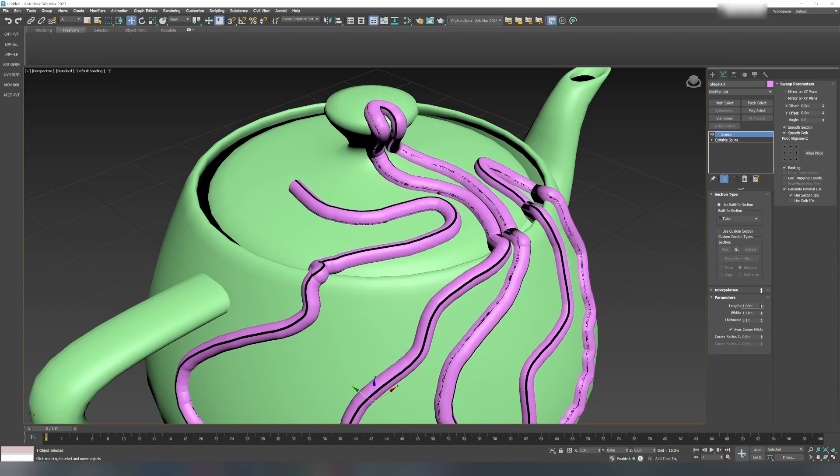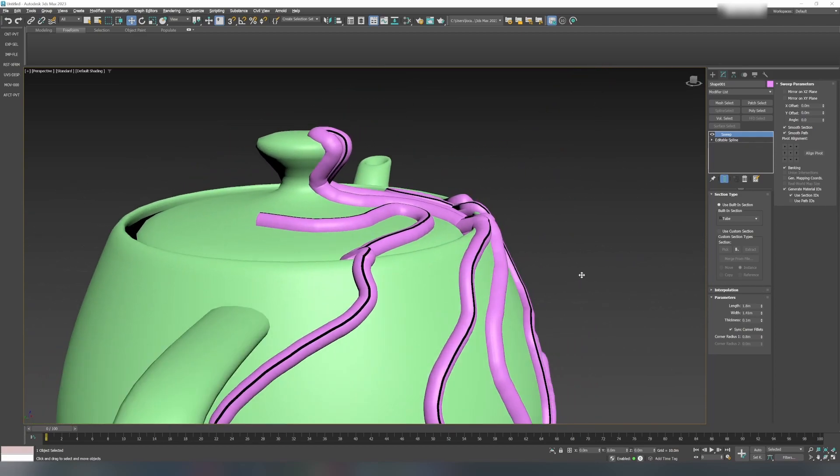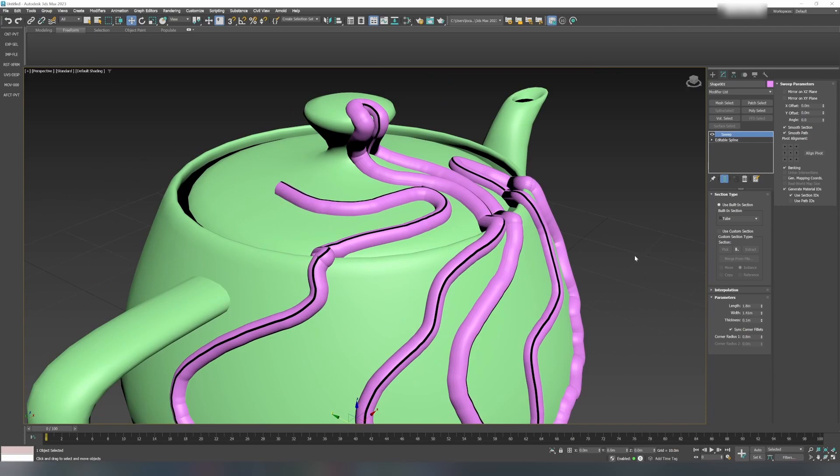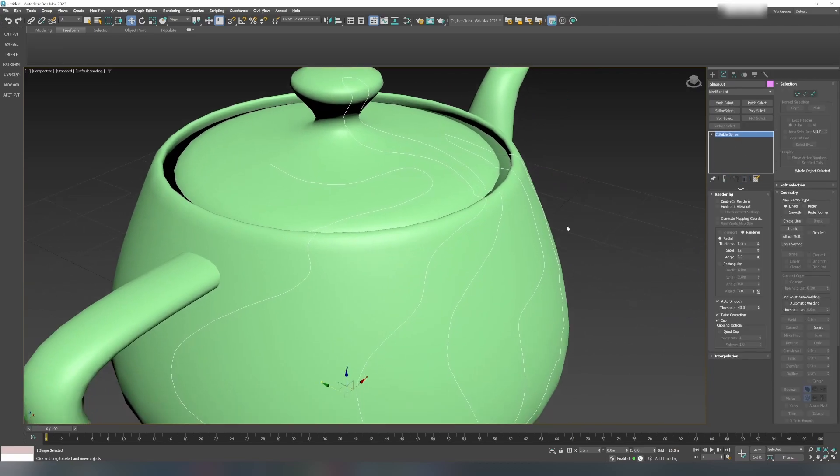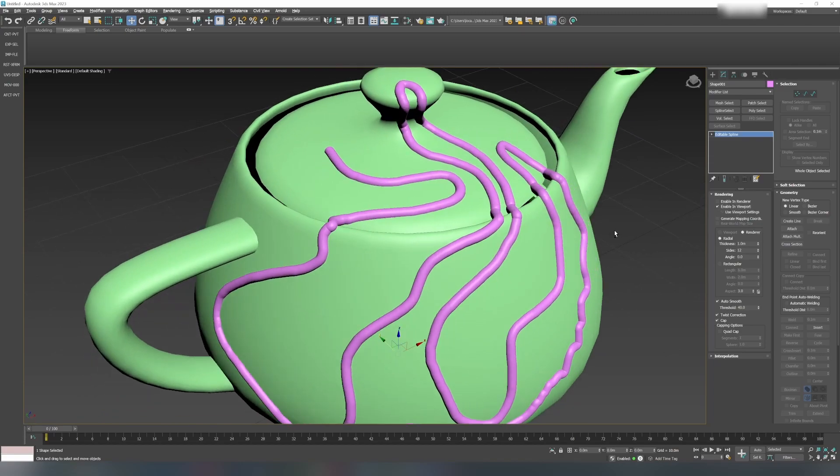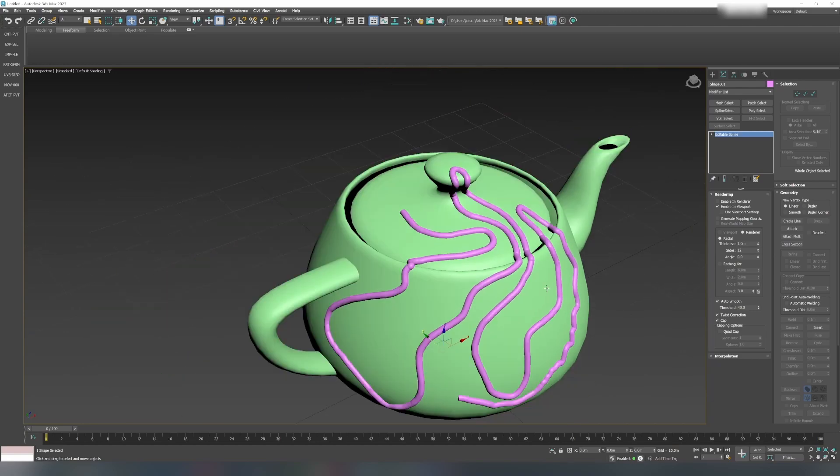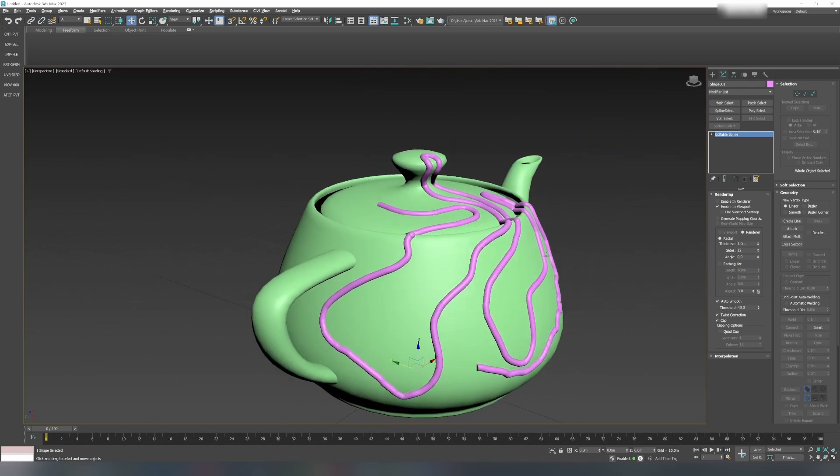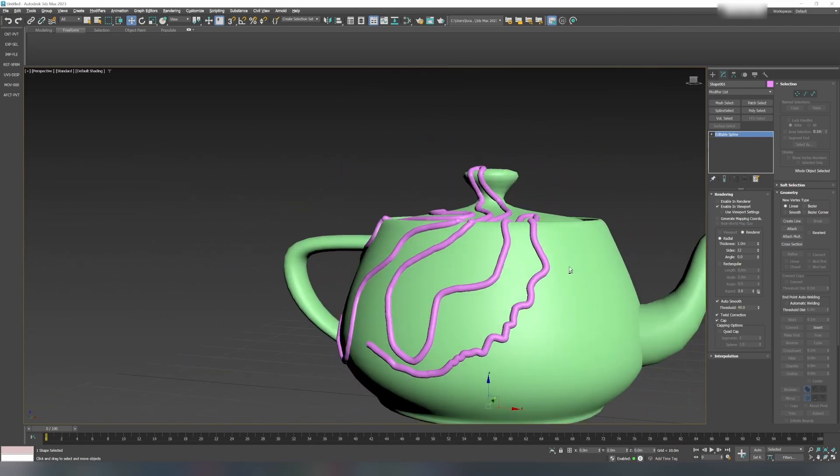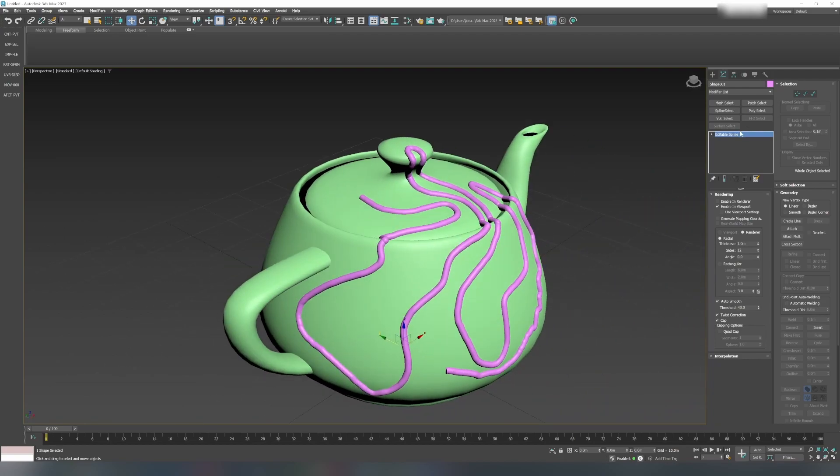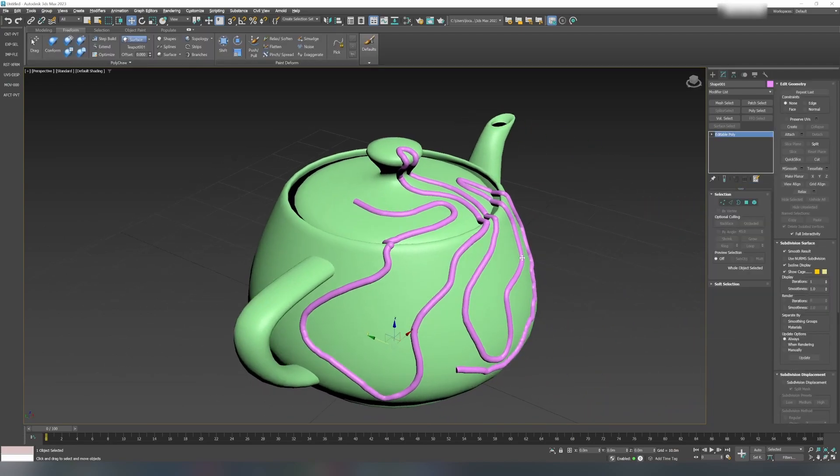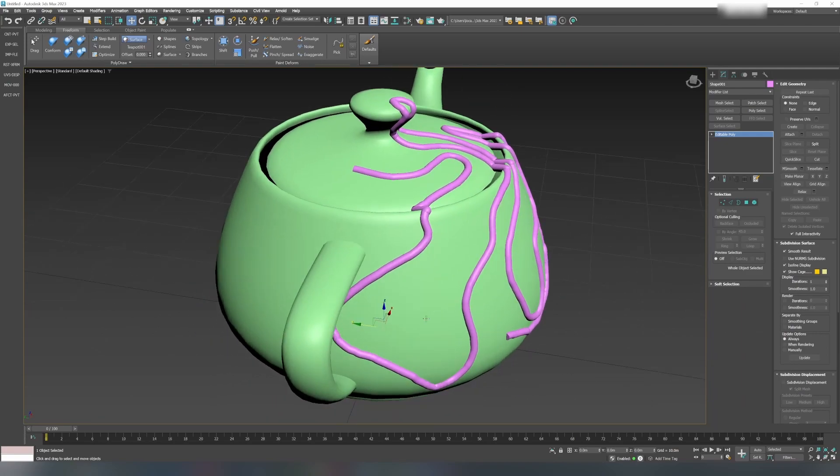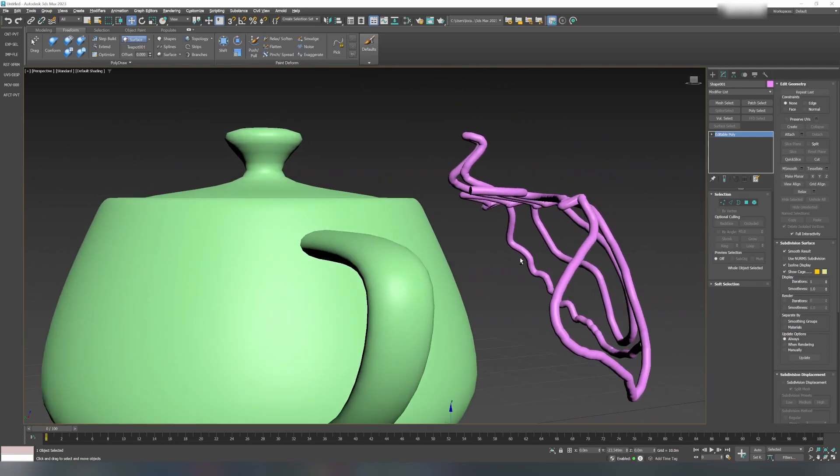Just play around with all these parameters if you want to get something you want. I will go back to the original spline and enable viewport rendering and change the thickness and sides. You can do whatever you want with it. You can even convert this into editable poly.